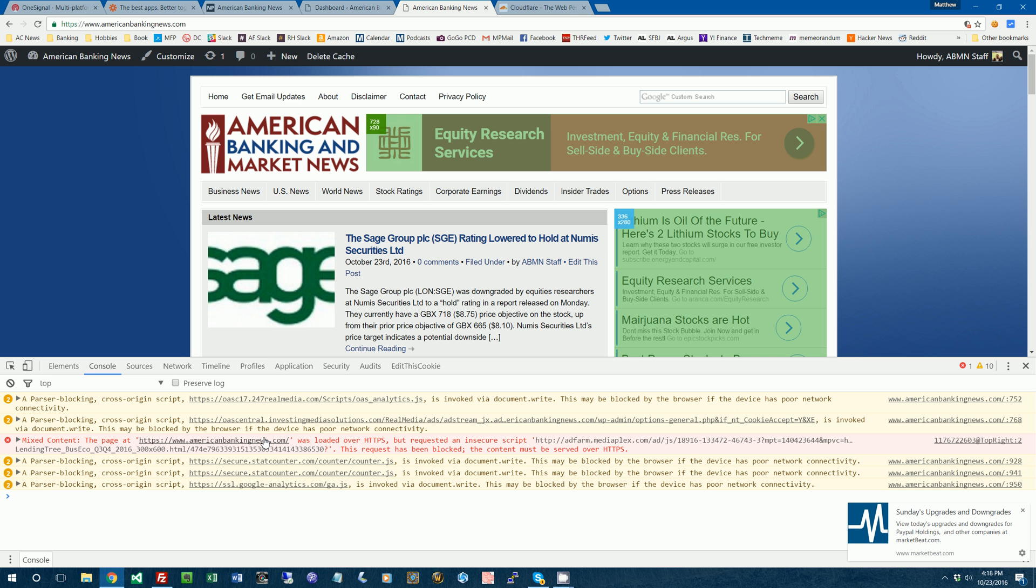And then you just have to go in and fix that by changing the URL from HTTP to HTTPS. Usually, that fixes it. For some more complicated stuff, you might need the help of a developer if you can't figure it out yourself. But that shouldn't take a lot of time for a developer to do.